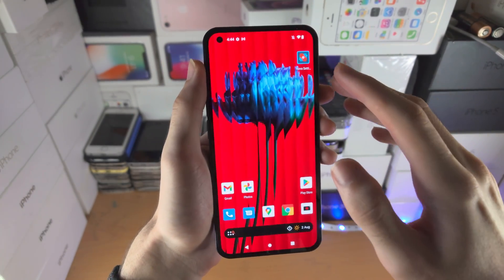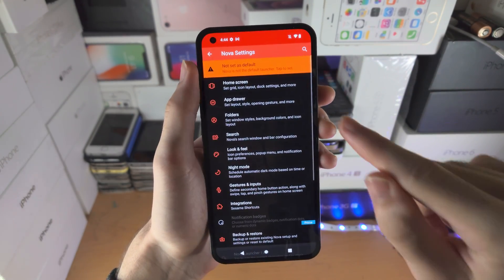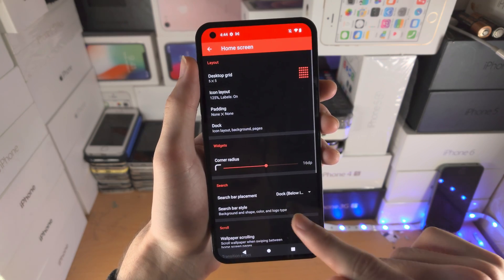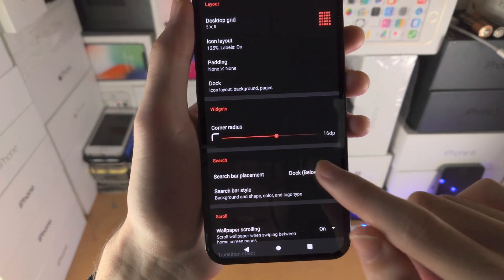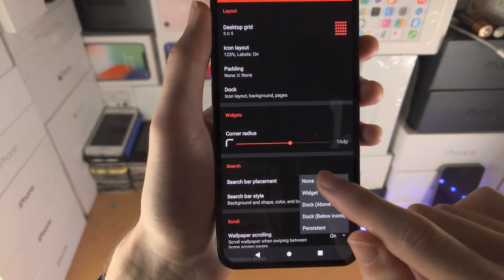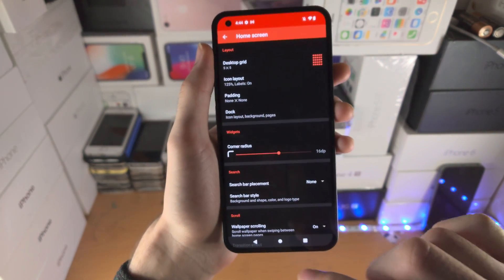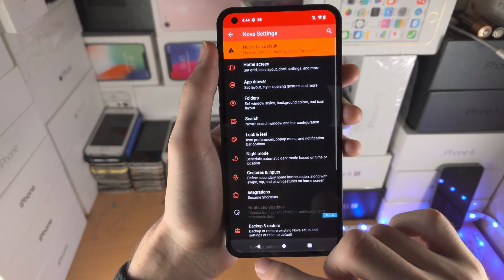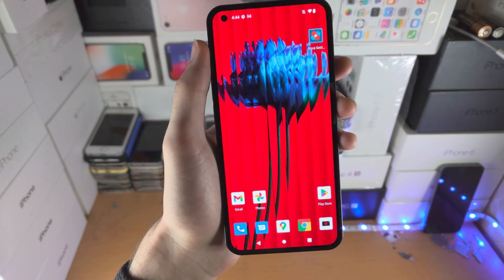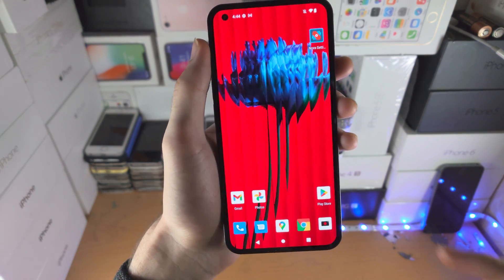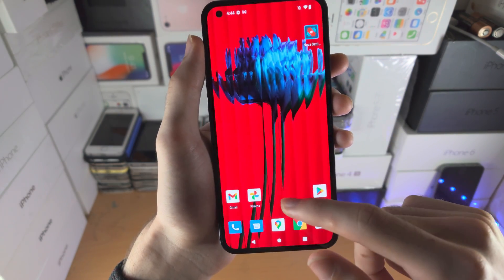Go into Nova Settings, select Home Screen, and you'll see Search Bar Placement. Tap on that and then tap on None. Go back, and back again. Now we've completely removed the Google search bar.